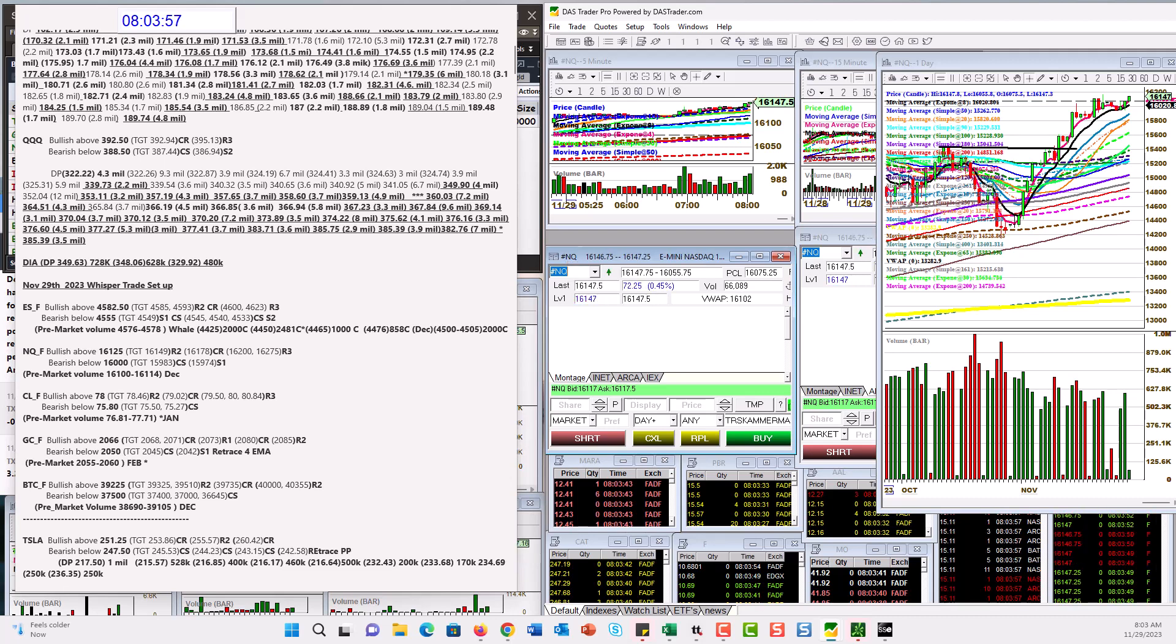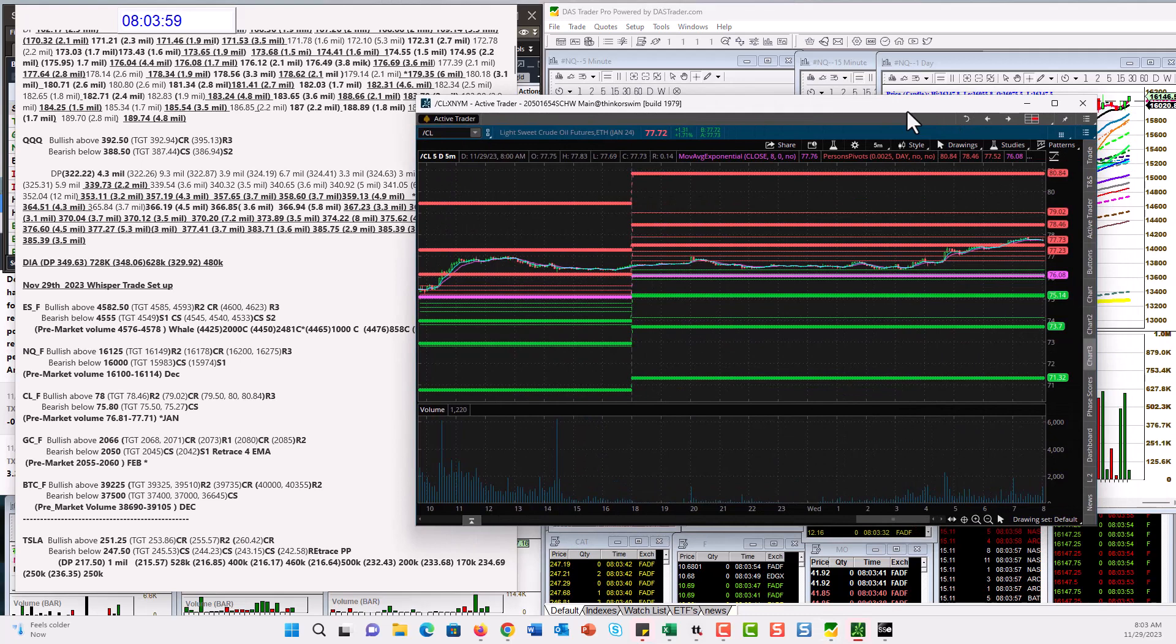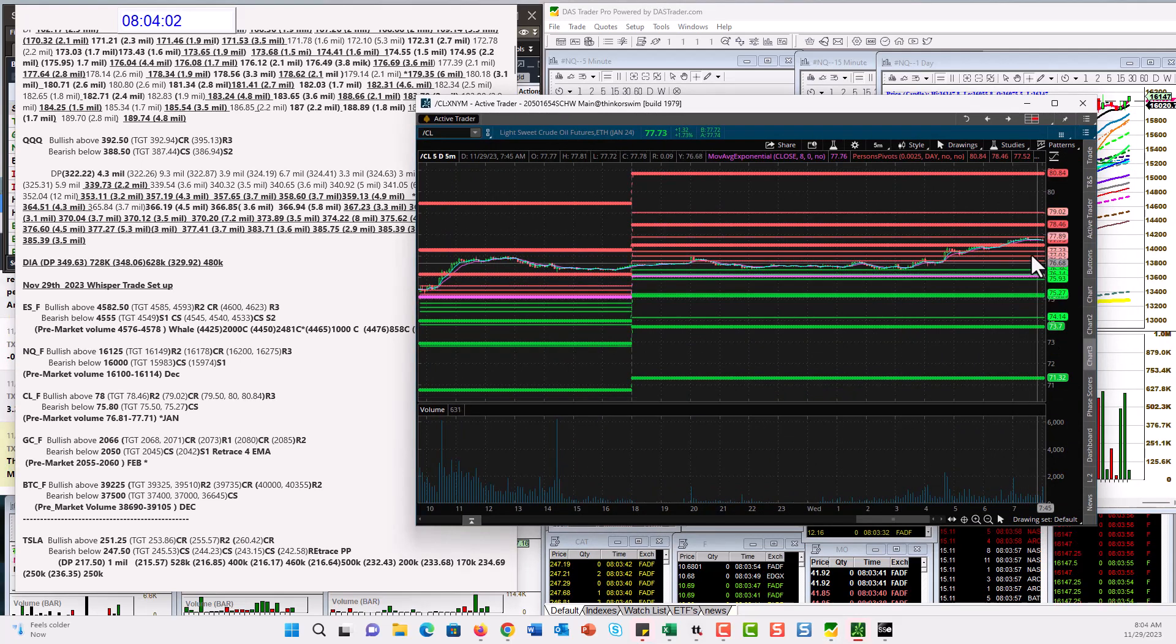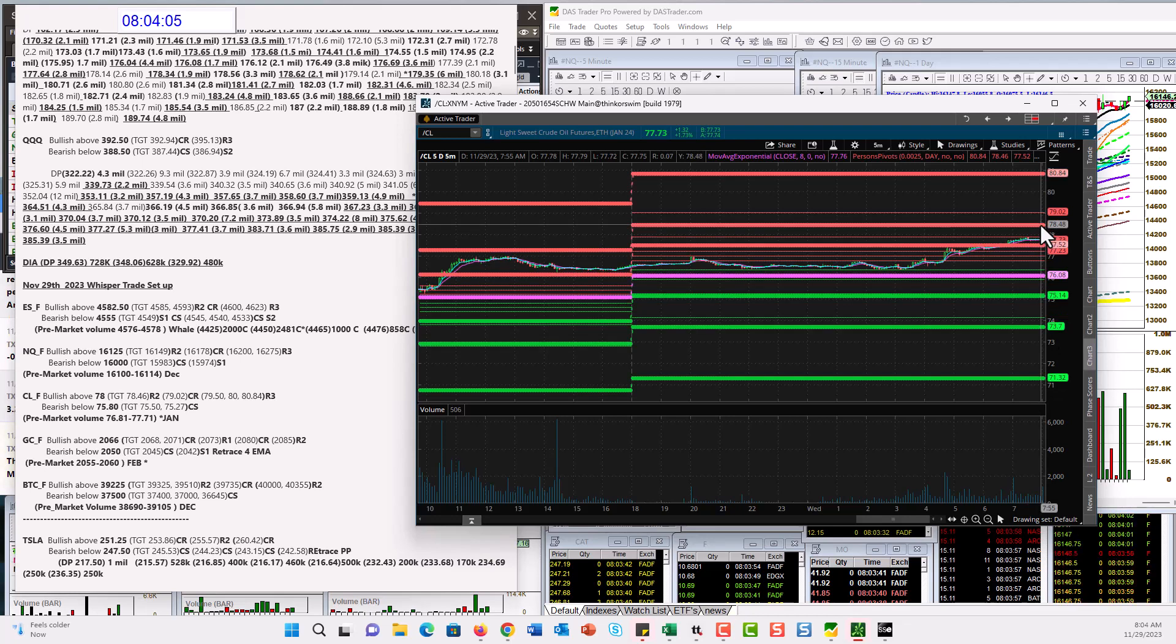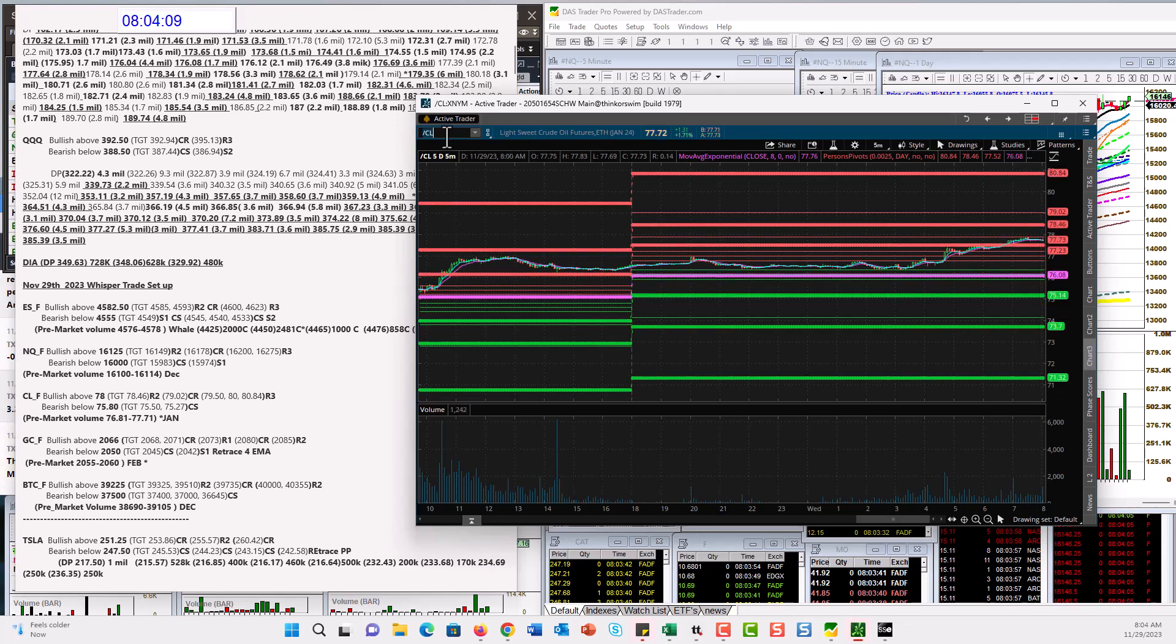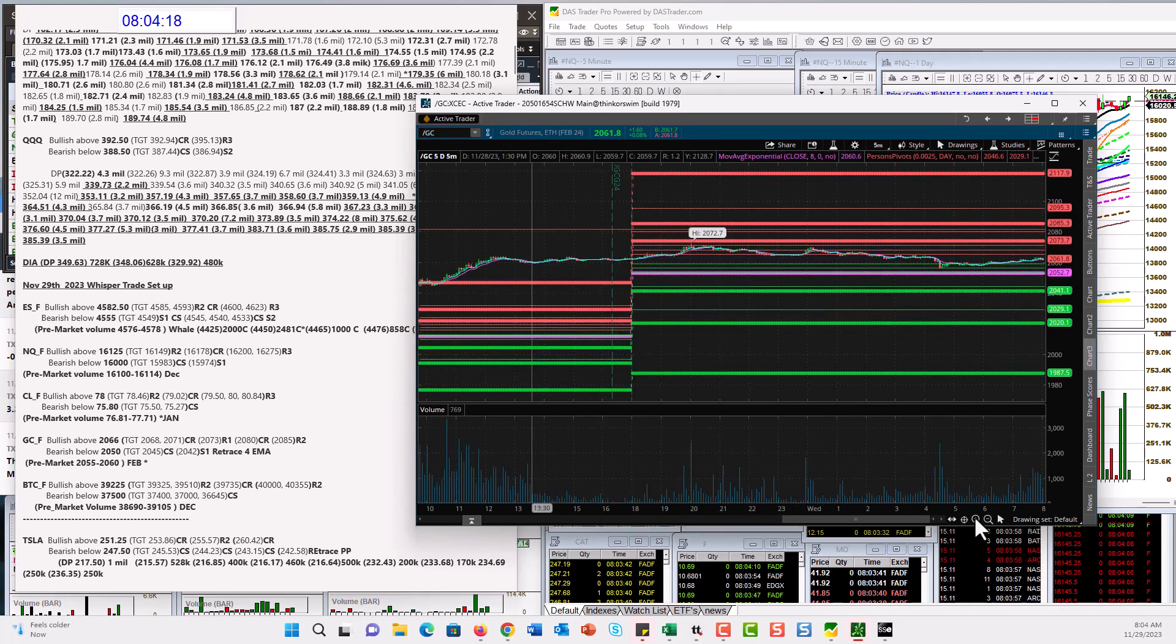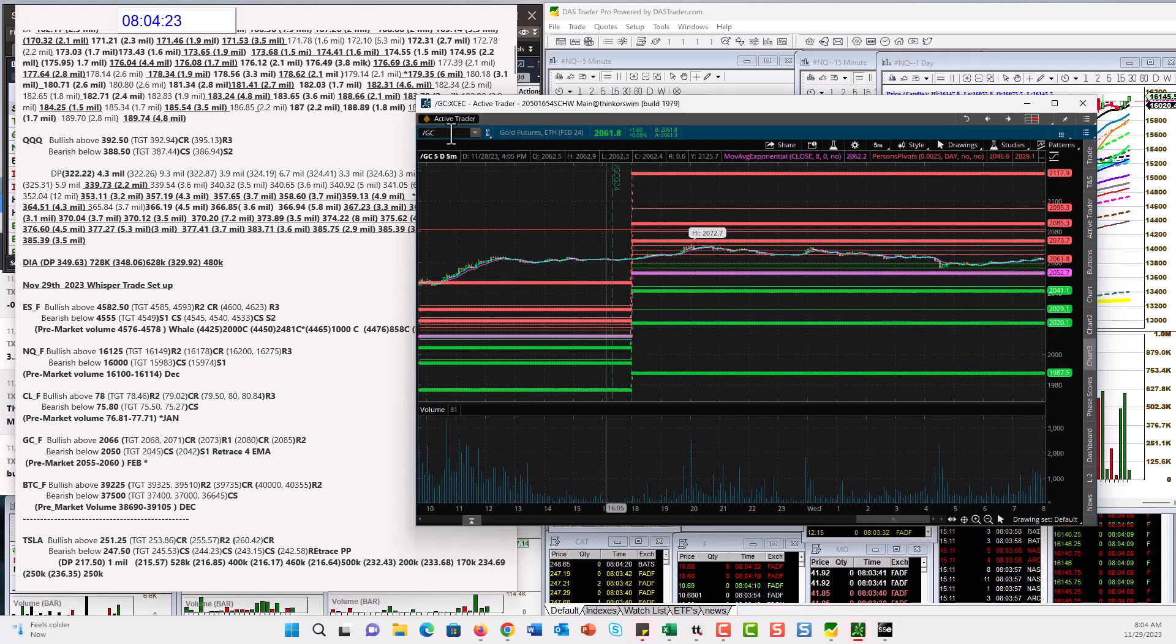Let's check out oil. Is oil moving? Could be. Could be an oil day. Bullish above 78. That was a nice pocket up to 78.46. Bear below 75.80. Gold had a big day yesterday. Looks like it's taking maybe a little rest today. We'll see. Bullish above 20.66 and bear below 20.50 for gold futures.